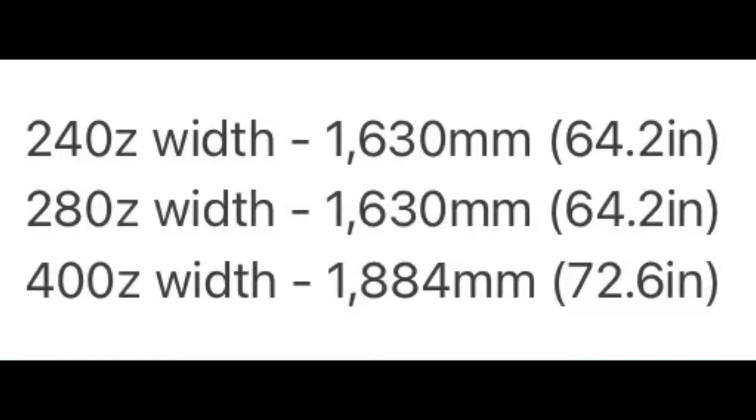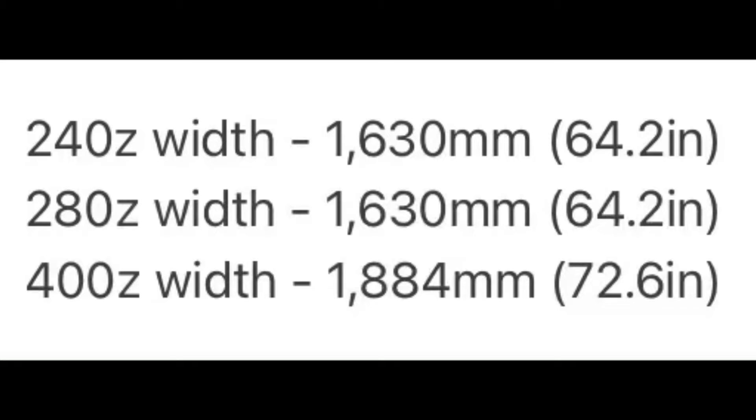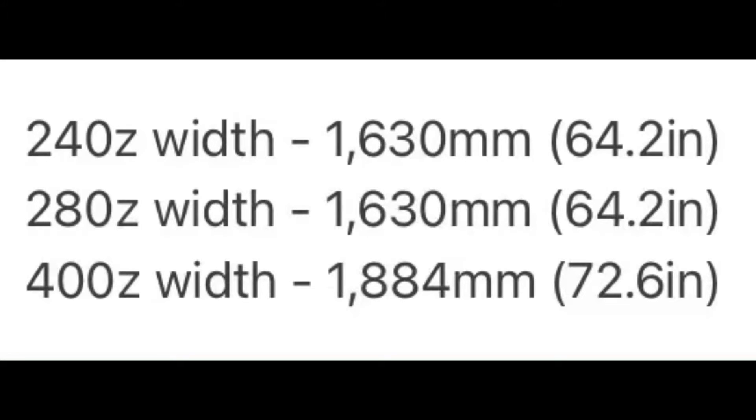The 240Z width is 1,630mm or 64.2 inches, the 280Z is the same, and the 400Z width is 1,884mm or 72.6 inches, making it just a little bit wider.